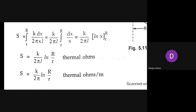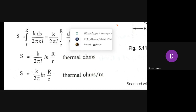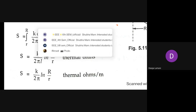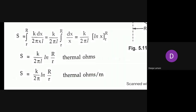The formula for thermal resistance of a single core cable is: S = (k / 2π) · ln(R/r), where capital R is the outermost radius and small r is the innermost radius. This is our final formula for thermal resistance of a single core cable.